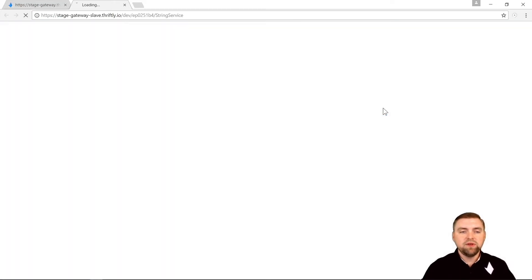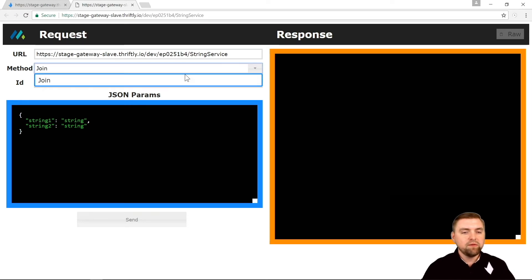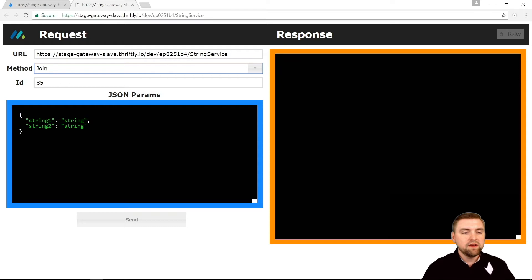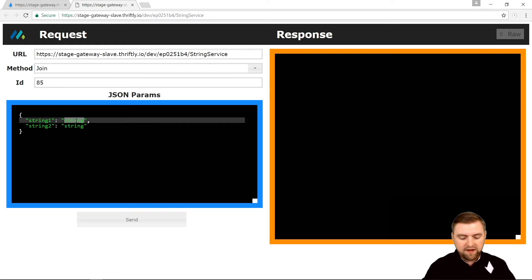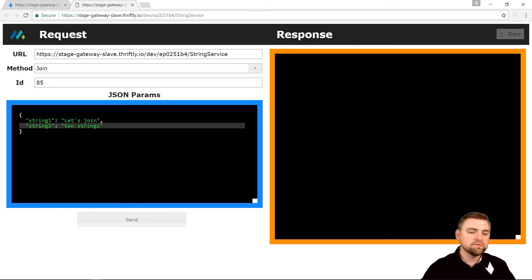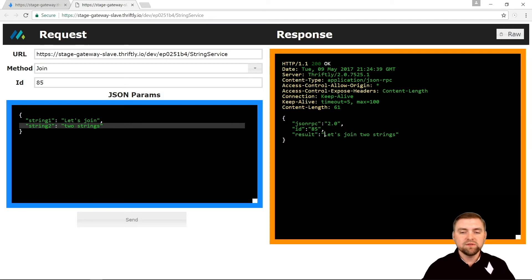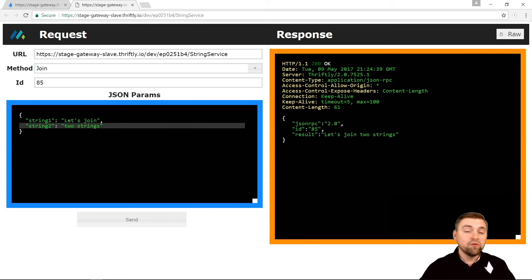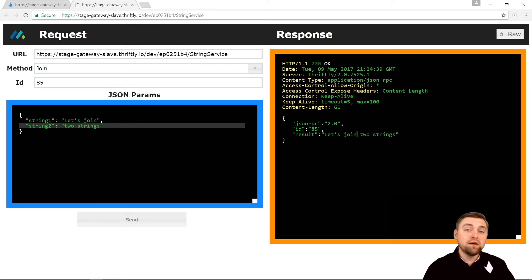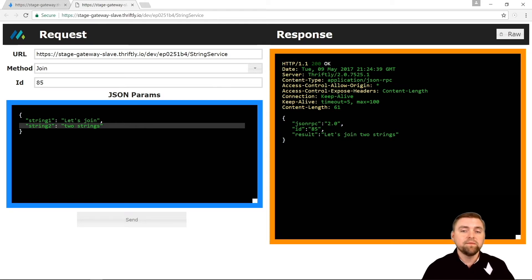So let's test it. I'm going to click Test API. And this is our test environment. Right now we only have one method to test and that's join. So let's try it out. Let's join two strings. And I'm going to send that call to my API. And there you go, the result. Let's join two strings with a space in the middle. So just like that in about 20 to 30 lines of Java, we have defined an API with an endpoint and one service with one call. And it's up and running live on the internet.